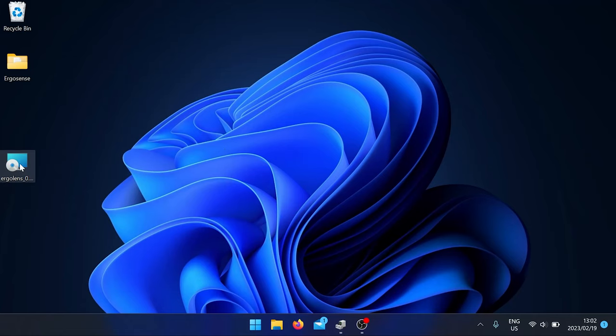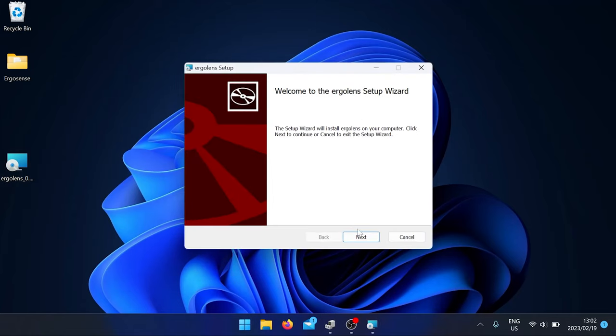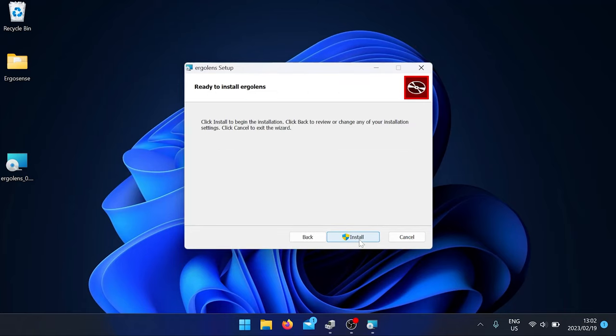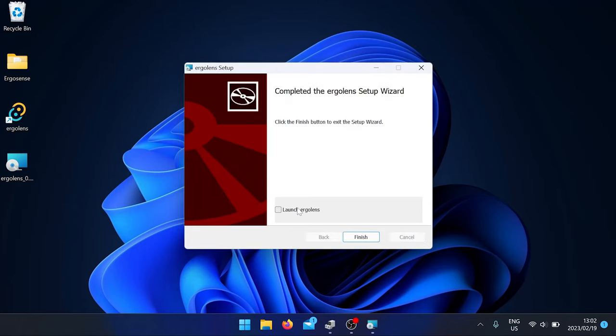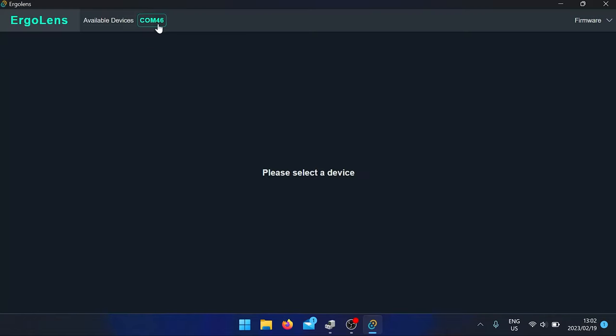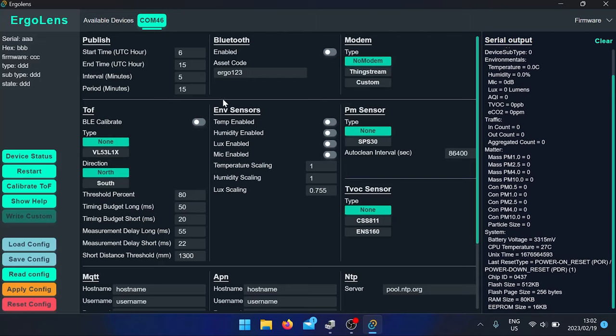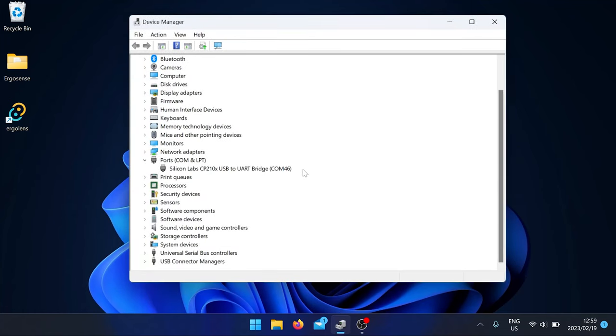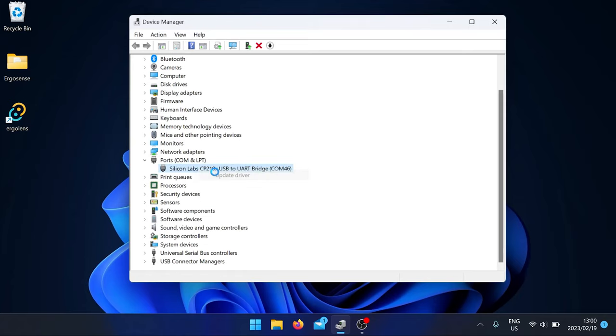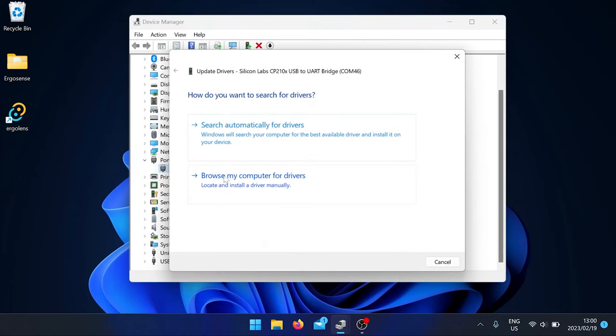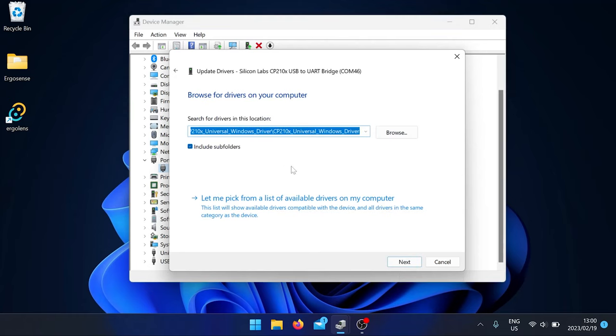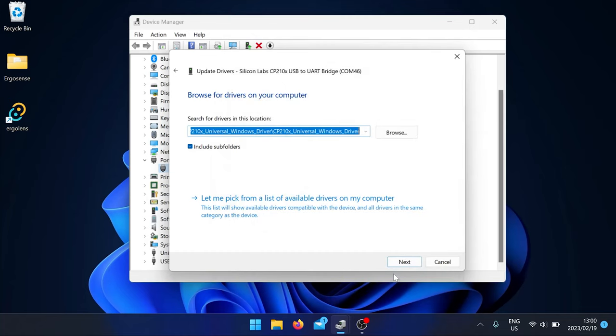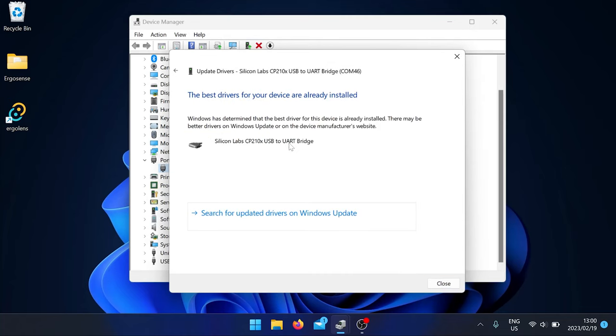Install ErgoLens. Open up ErgoLens. Click on the device on the top. If the device is not showing up, go to Device Manager. Right click the port with the exclamation mark and click Update Driver. And search for CP210X Universal Windows Driver that we can provide if it doesn't work. And it should update. I already have mine installed.